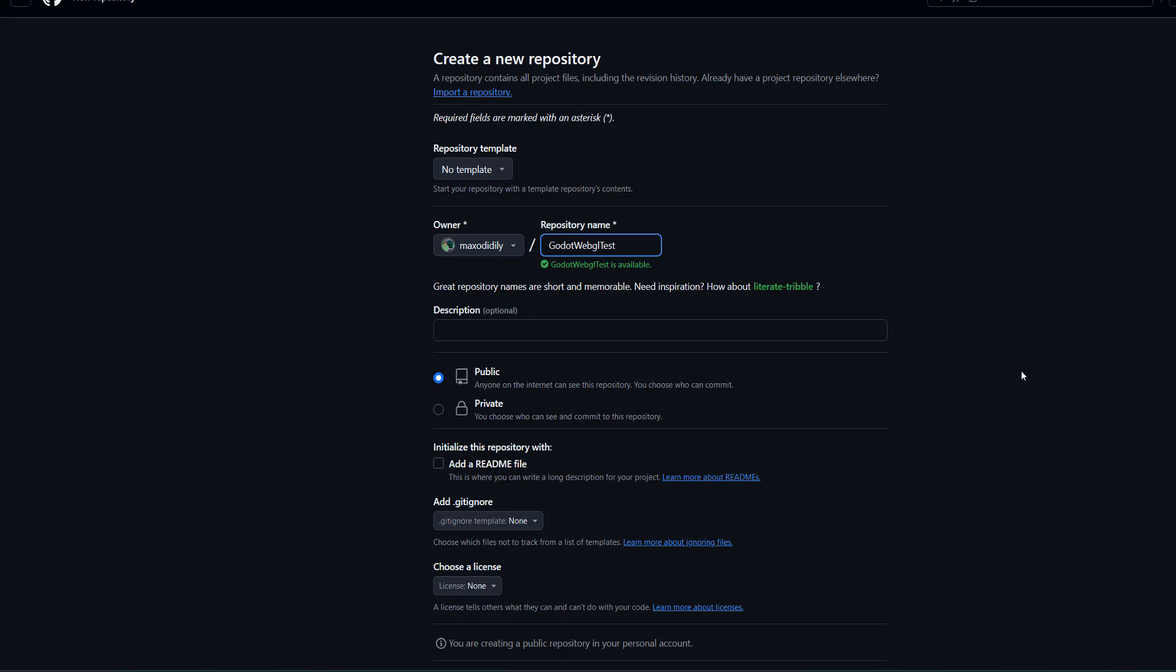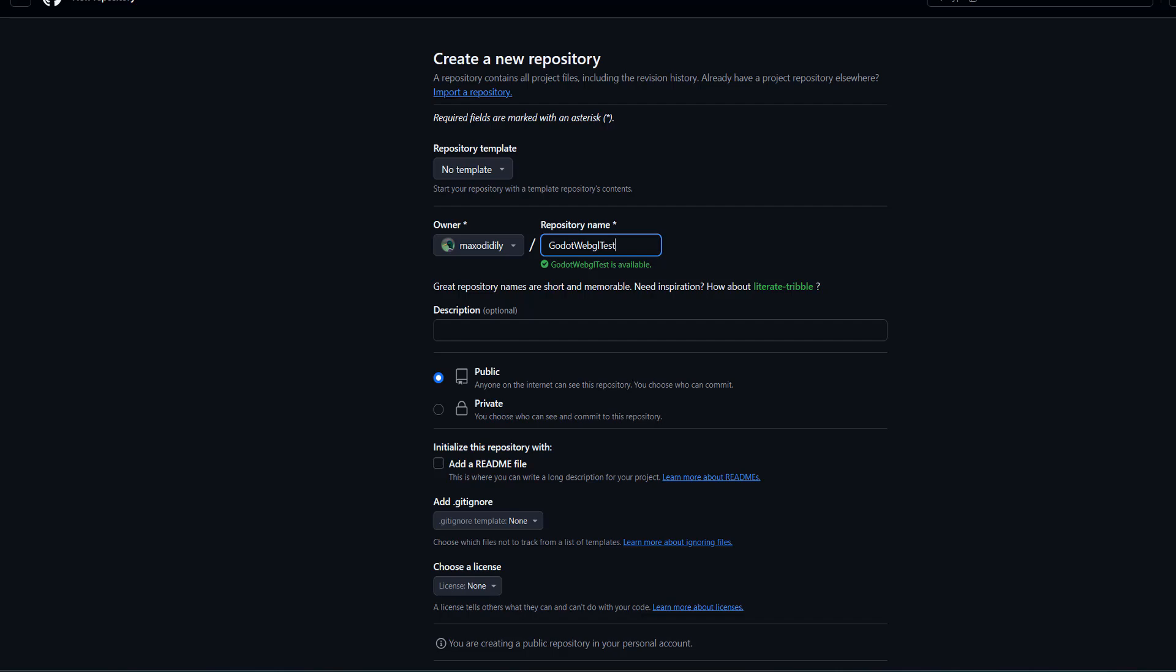And this repo needs to be public. If you want to use GitHub Pages with a private repo, you're going to need to pay money to GitHub. So we're going to keep it public. Then we want to scroll down and click on Create Repository.